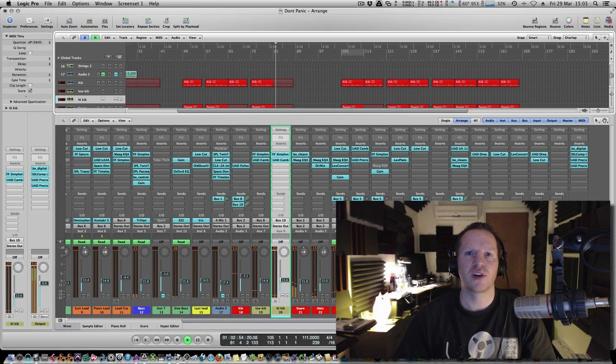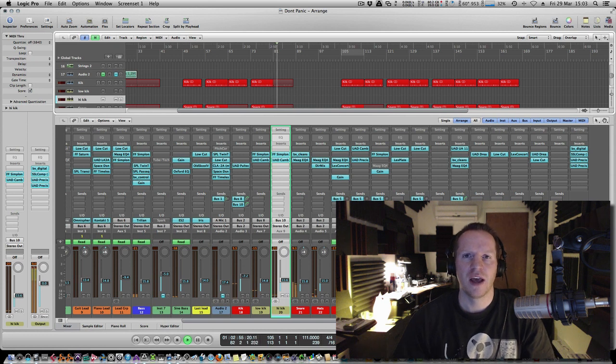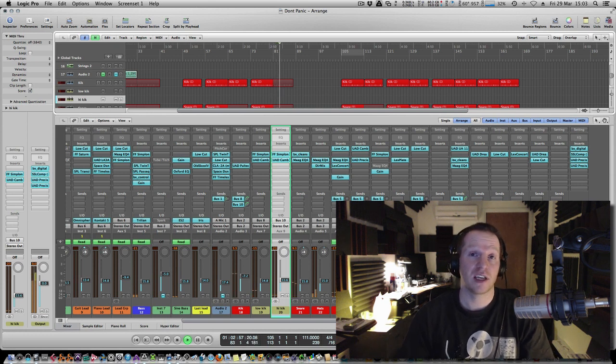Hi guys, this is Mo Volans for AudioTuts.com and I'm bringing you a couple of quick tips this time around.